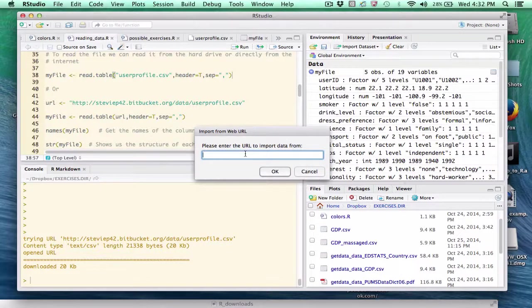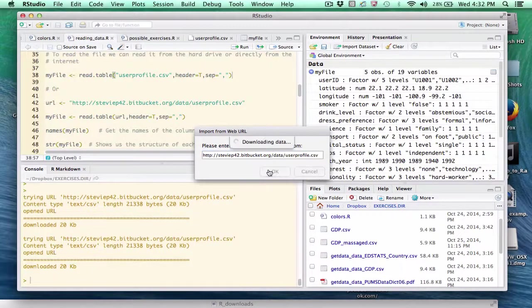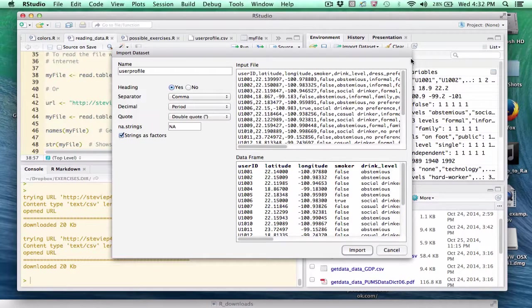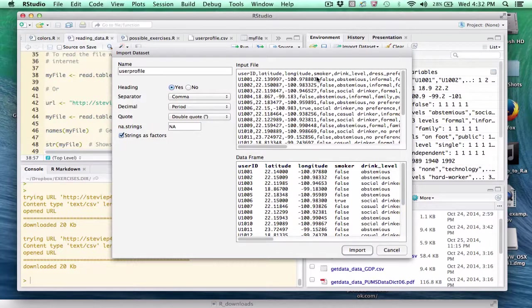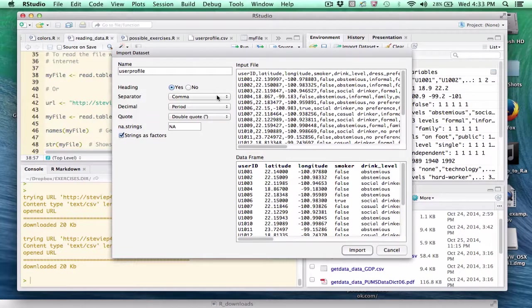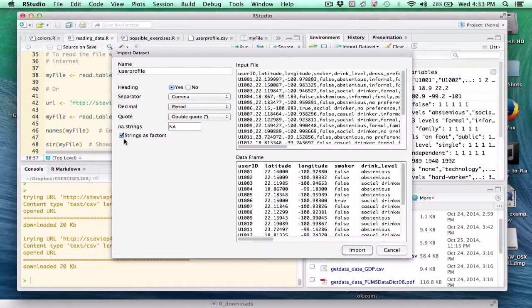And we can simply type in the URL we've been working with. If we click OK, we get an interesting menu here. And we can make a decision about whether it has a heading. We can see that it does. And we can make a determination if it's truly separated by a comma. And we can say strings as factors. And we can make the decisions that we were making previously.